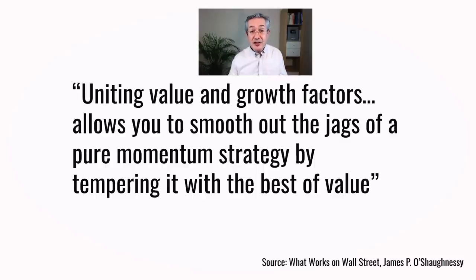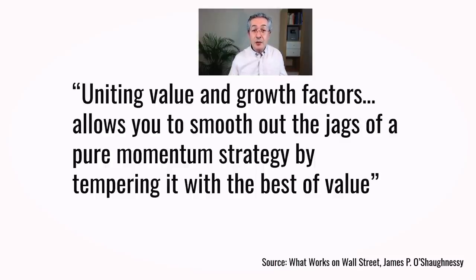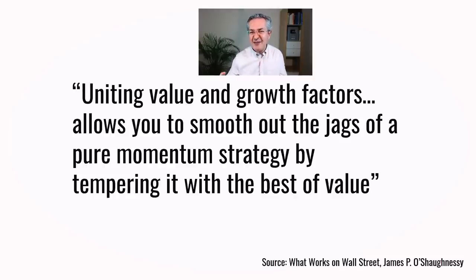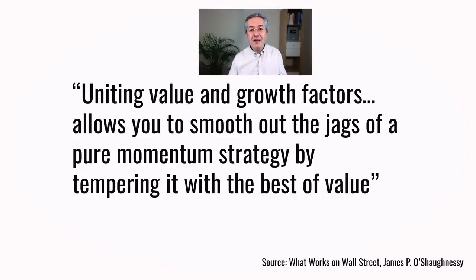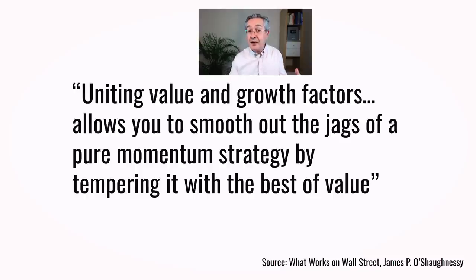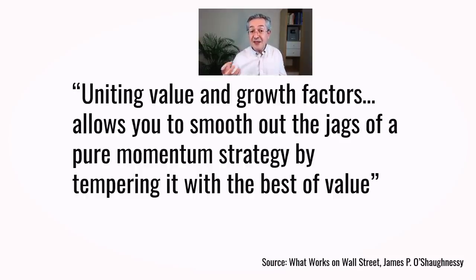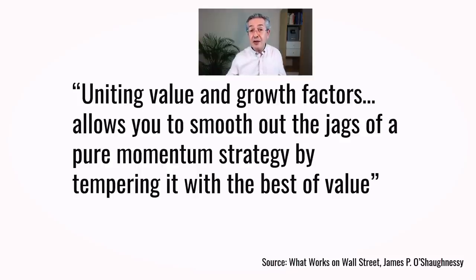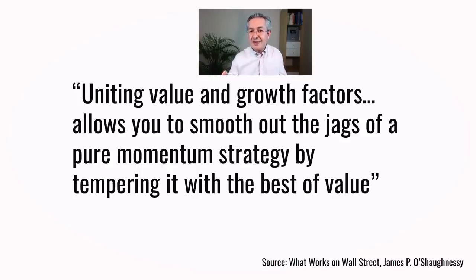One particular combination of factors that works particularly well is to combine value and momentum. With momentum, the problem is that it often jigs and jags. It can be caught out by a market reversal and it actually gets smoothed out if you combine it with value. The problem with value on the other hand is that it can underperform for long periods of time. So by combining it with momentum you can ensure that doesn't happen for too long.